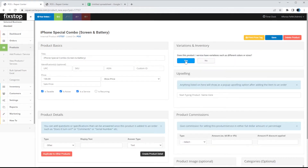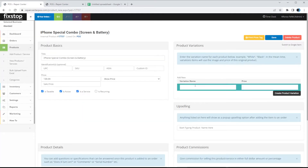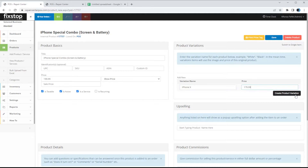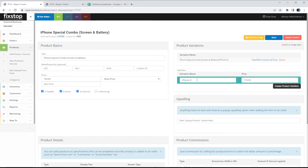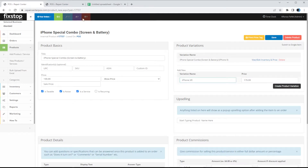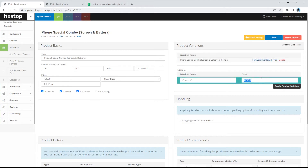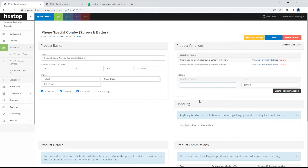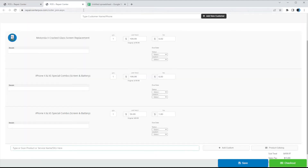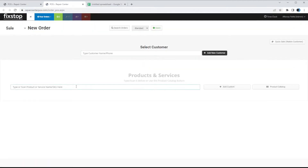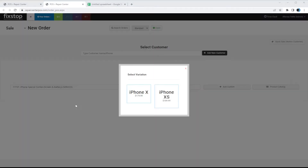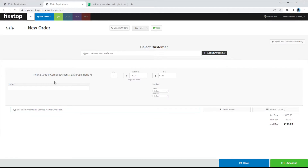I'm going to change the title to 'iPhone Special Combo Screen and Battery.' When I come here and add variations — iPhone X at $179.99, and iPhone XS at another price — we created two different variations. To show you what it would look like: start a new order, type 'iPhone Combo Special,' click it, and it will show you both variations we added so you can select one and it will set the price based on that variation.